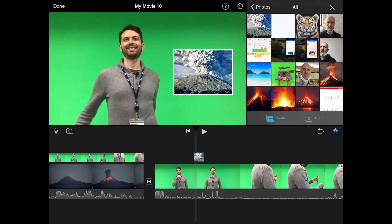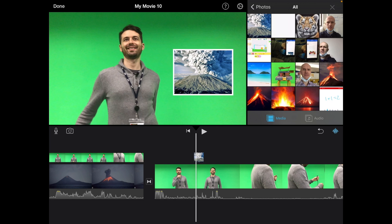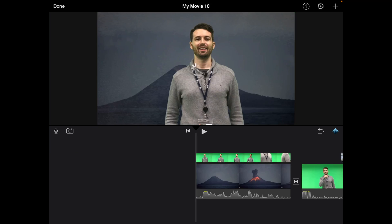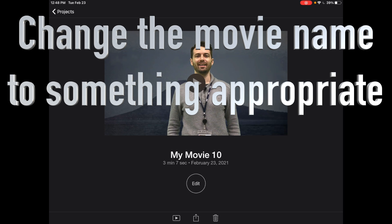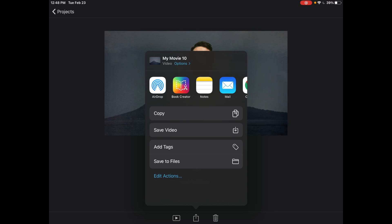Once you've finished all of your wonderful and amazing edits, it's time to export. Now to do that, you go to the top left first of all and click done. So now we need to export it to a file type that we can maybe use for an upload to YouTube or Seesaw or another platform. Now to do that, just click this icon in the bottom center here, the box with the arrow pointing upwards and out, so click that and then select save video.